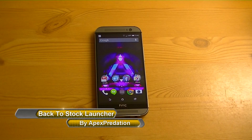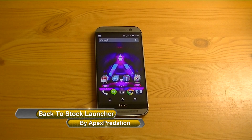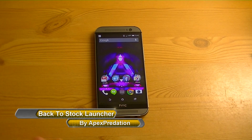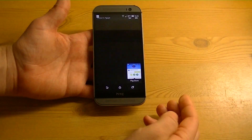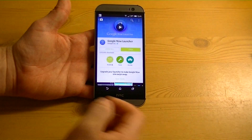Hey guys, how's it going? Today I wanted to do a little tutorial to show you how to revert back to your stock launcher if you've installed something, for instance, Google Now Launcher.